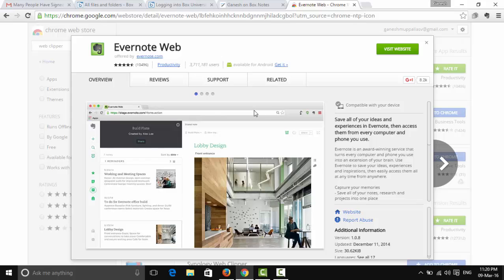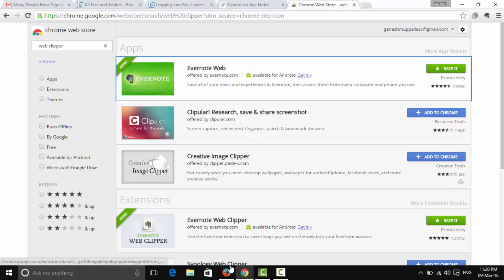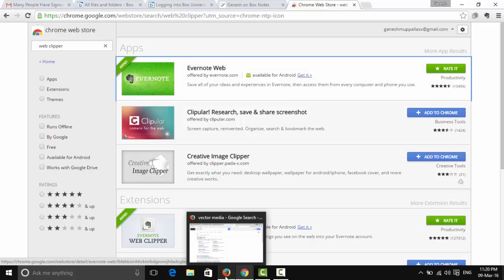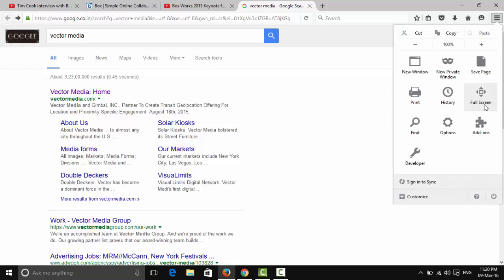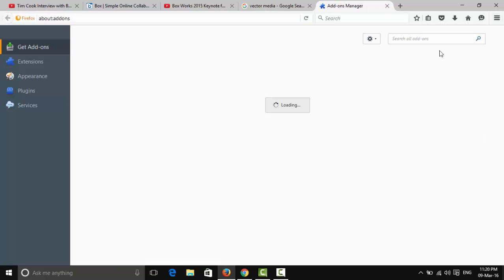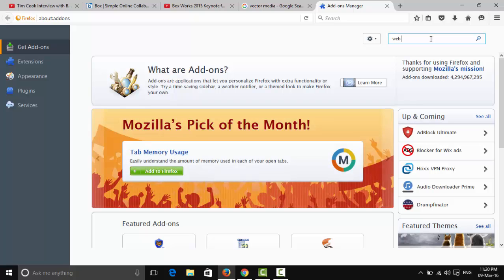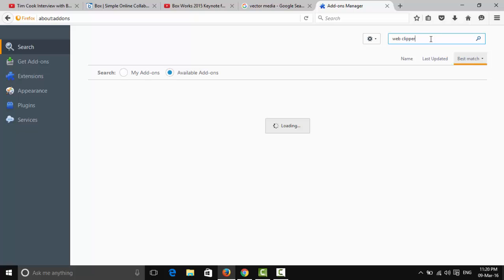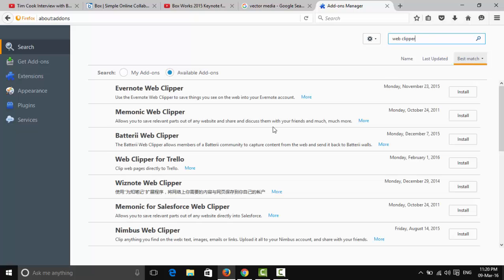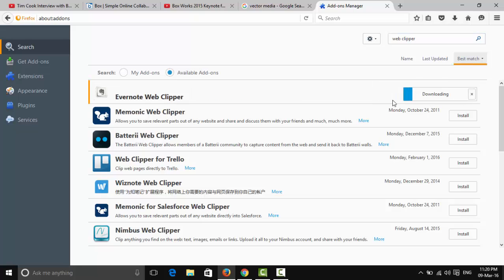Now let me show you how to install the Web Clipper on Mozilla Firefox. First, click on the Open Menu and find Add-ons. In Add-ons, search for 'web clipper' and press Enter. You'll find the Web Clipper — simply install it. It will start downloading.